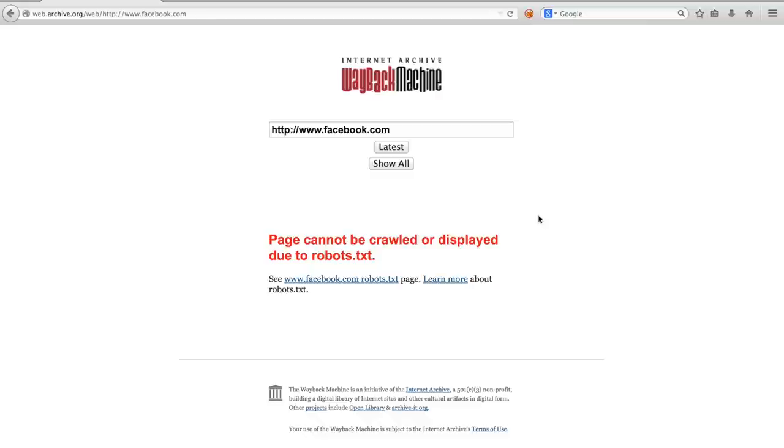There are some other error codes too. For example, when a copyright holder requested a site to be excluded or one of the machines containing the snapshots are down. If you see such an error and don't know what it means, you can consult the FAQ of the Wayback Machine.